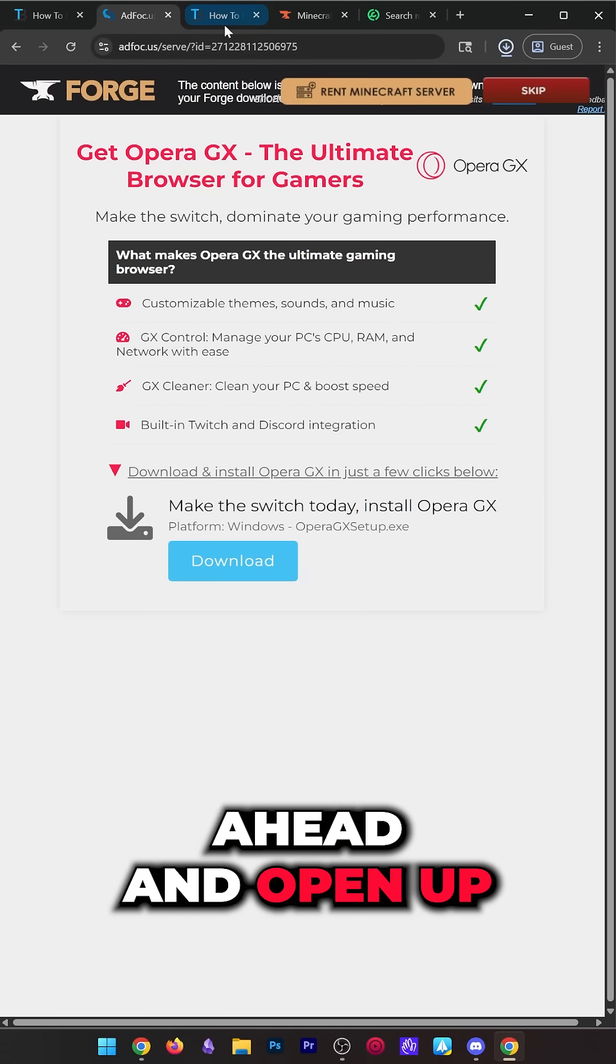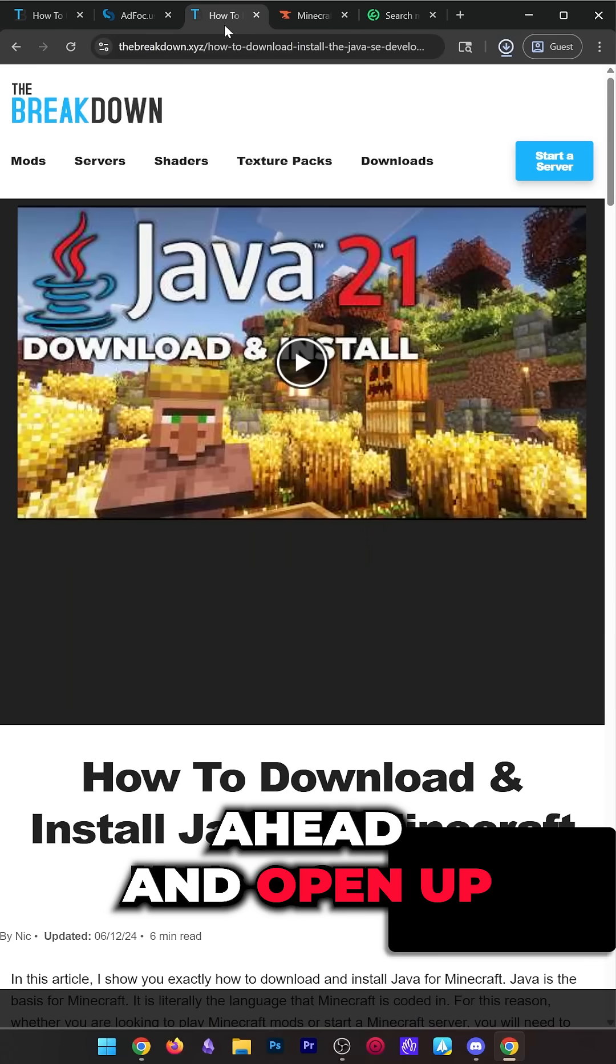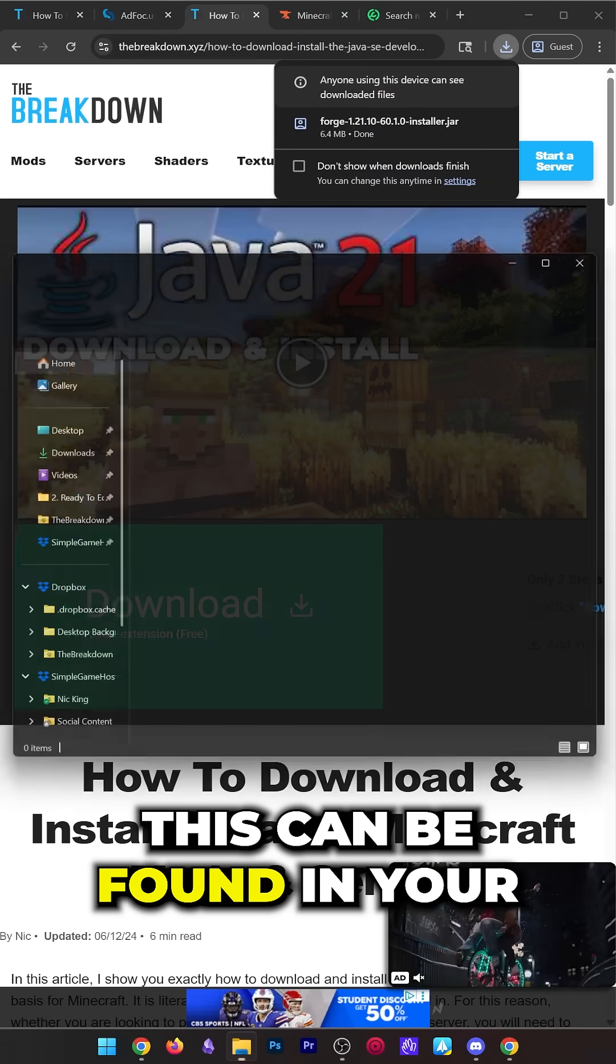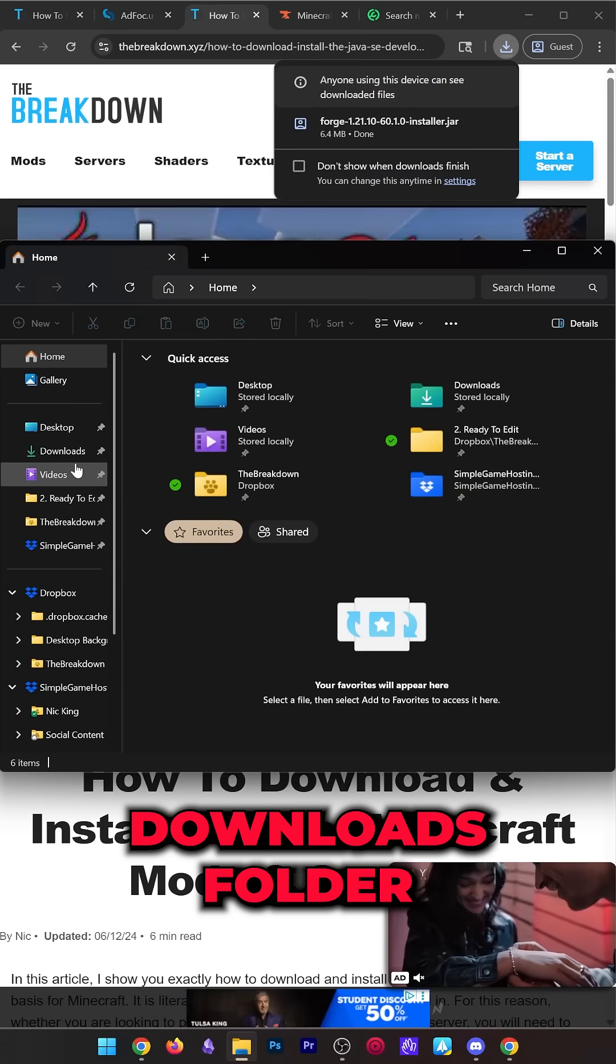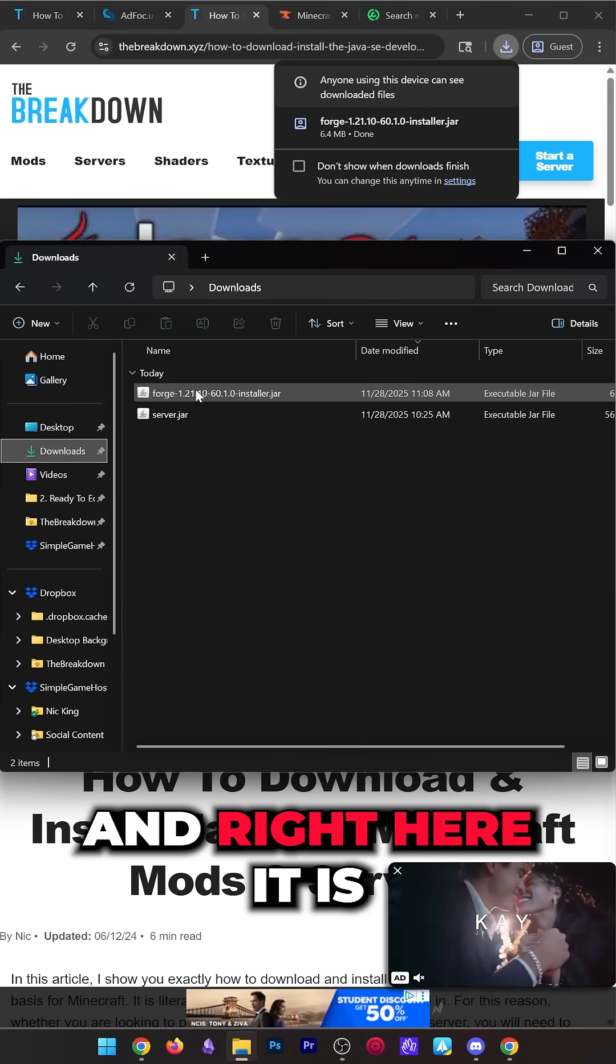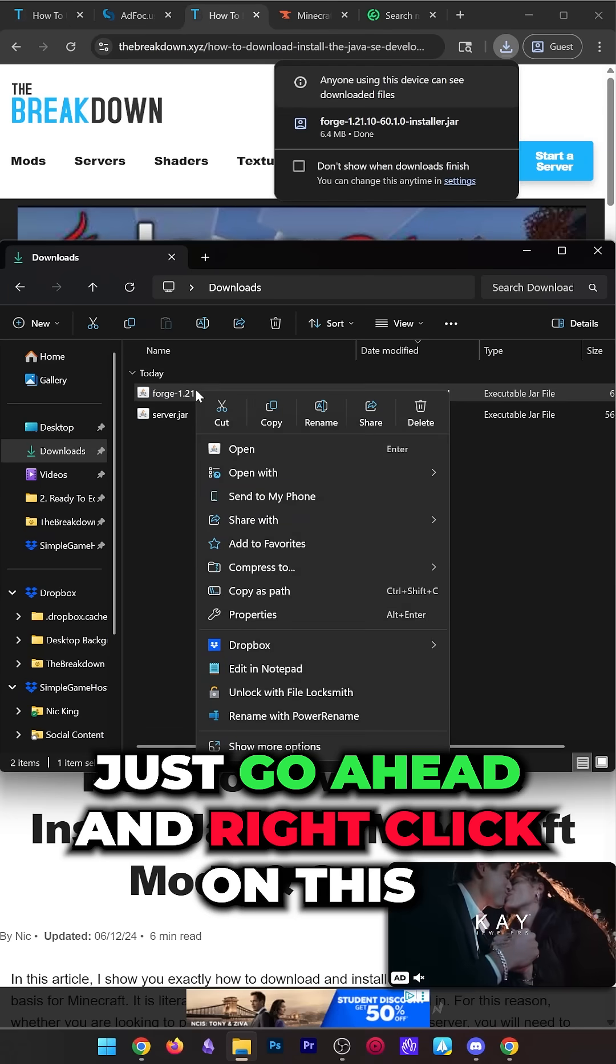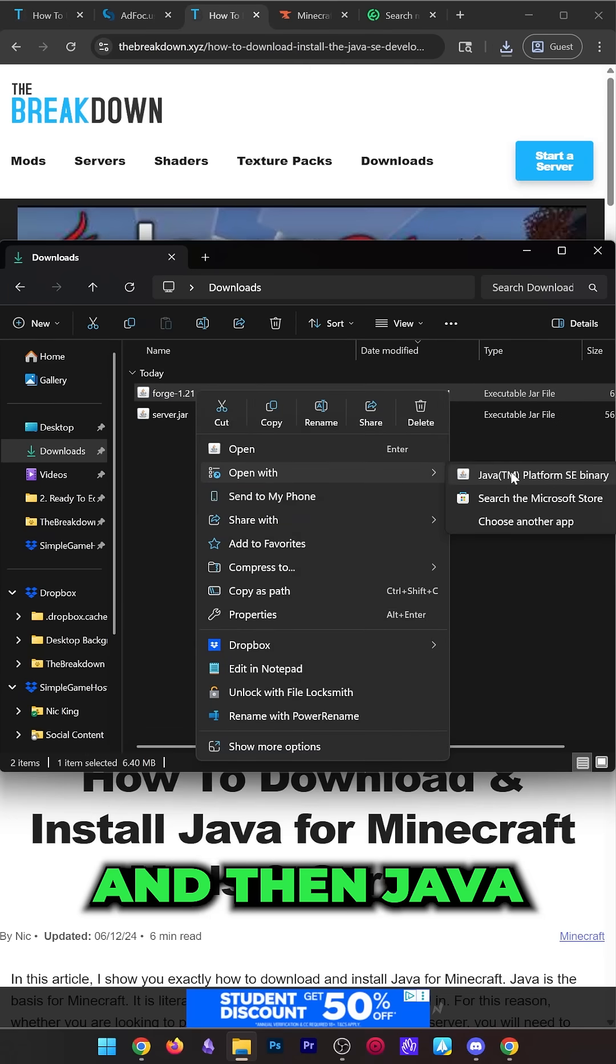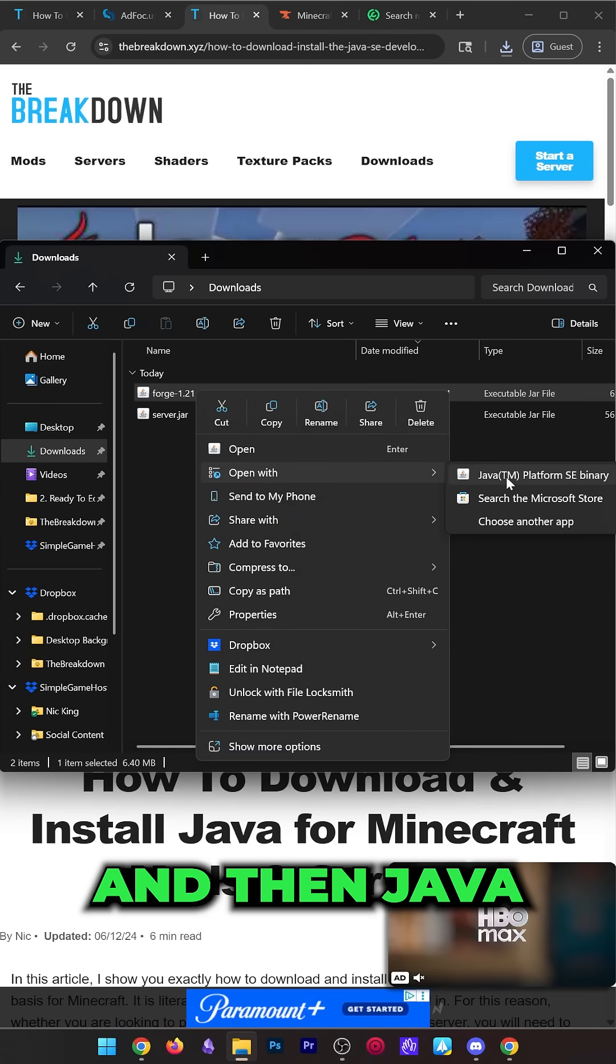Once Forge is downloaded, open up the Forge installer. This can be found in your Downloads folder. Right here it is. Just right-click on this, click on Open With and then Java.